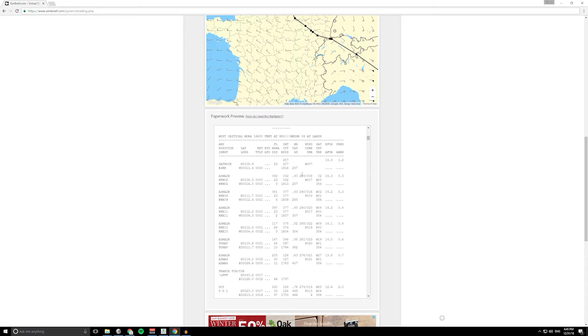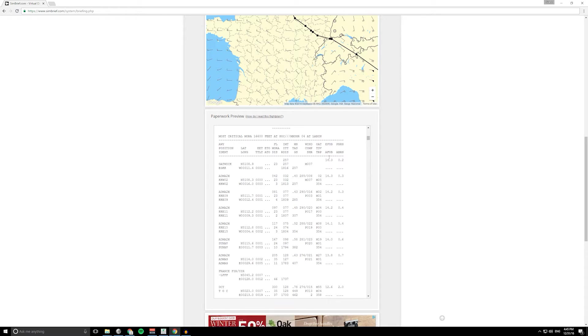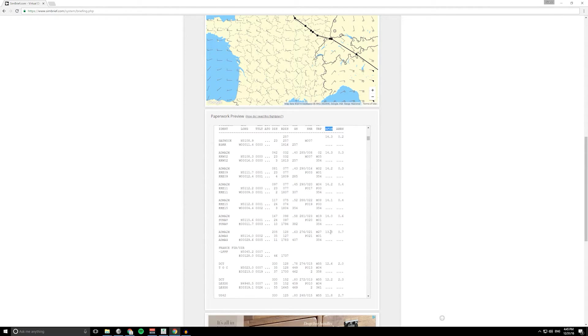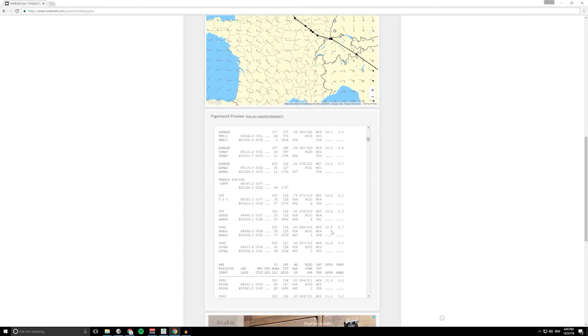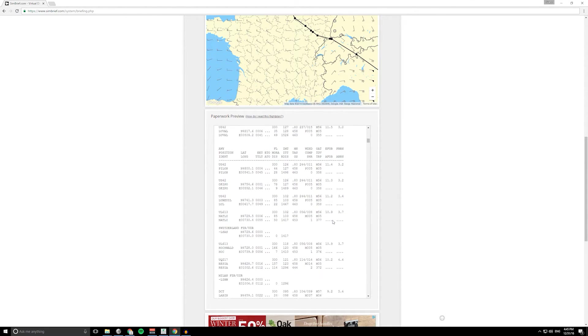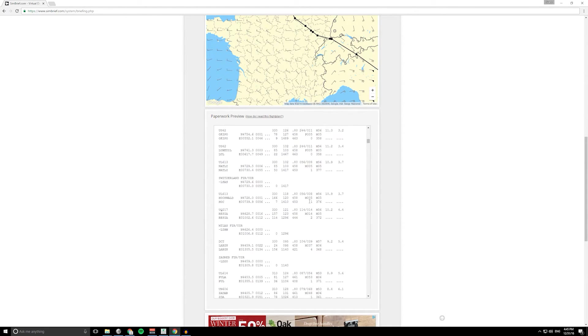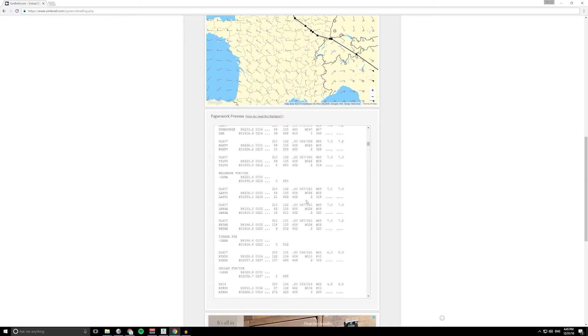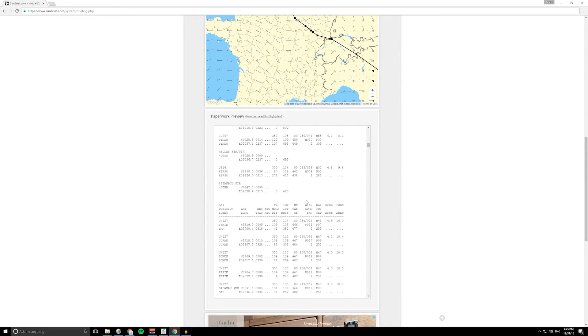Top of climb there, you can see it gives you the coordinates and the flight level, the wind direction, the temperature. Lots and lots of information. Estimated fuel on board. You can print this out and as you go along, as they do in the real world, you'd be tracking how much fuel you've actually used and you'd be writing it underneath. So that's really cool.